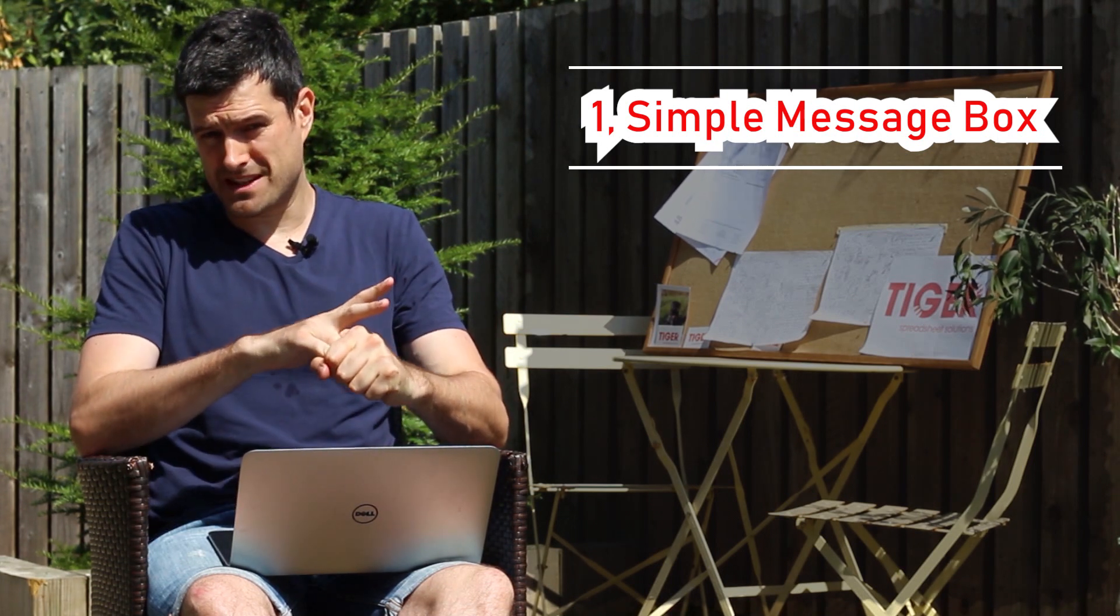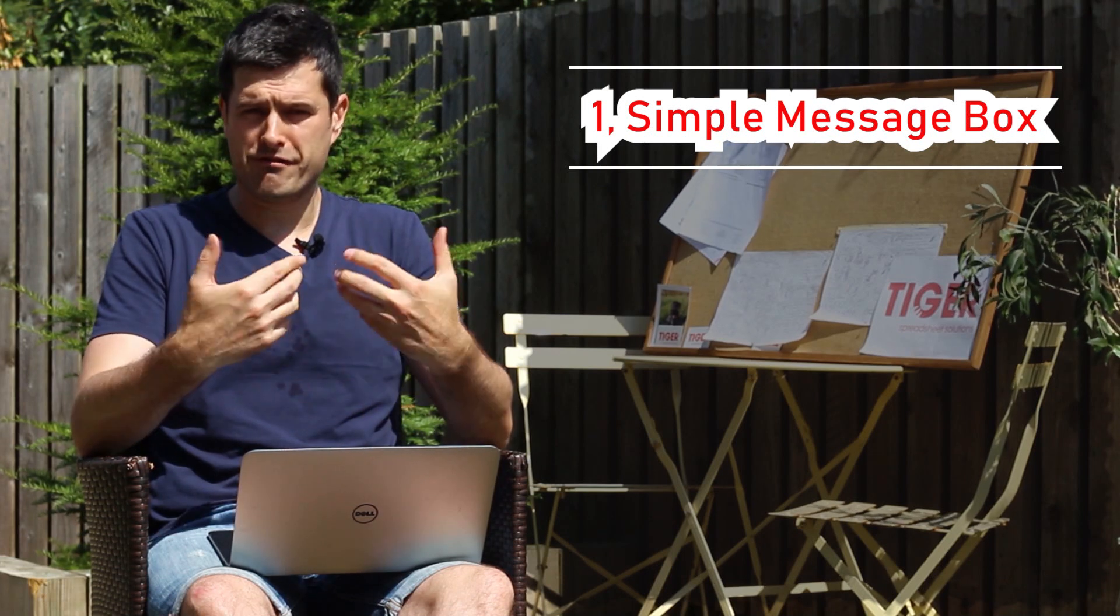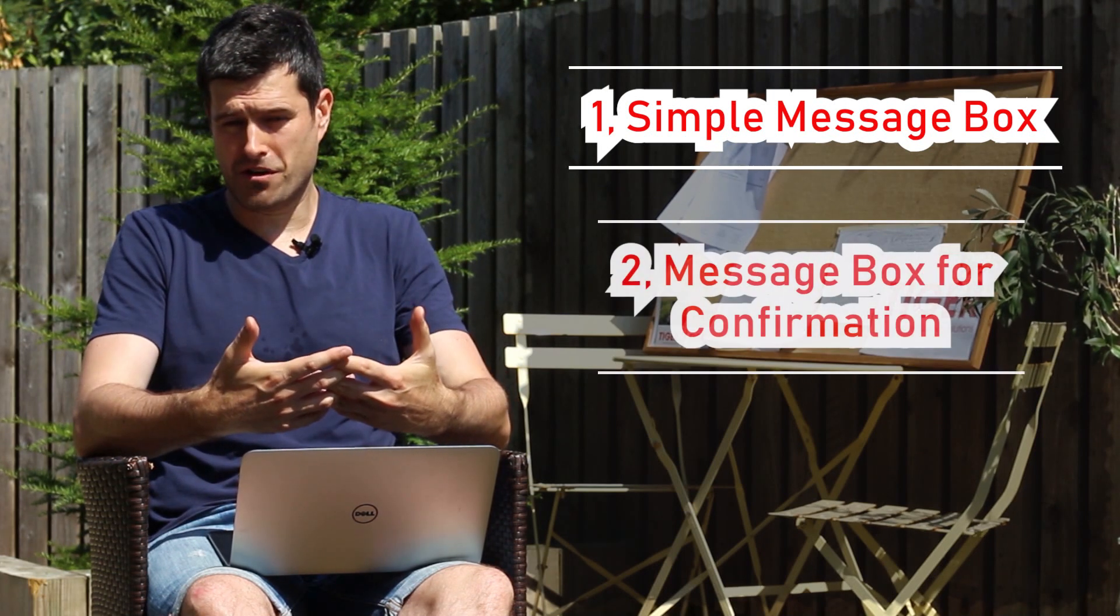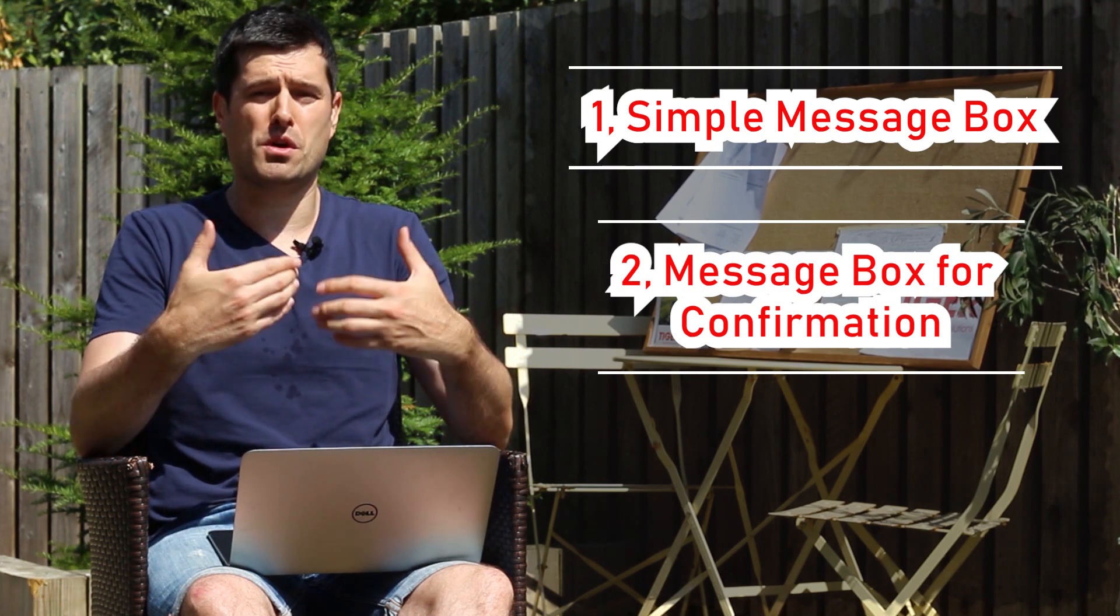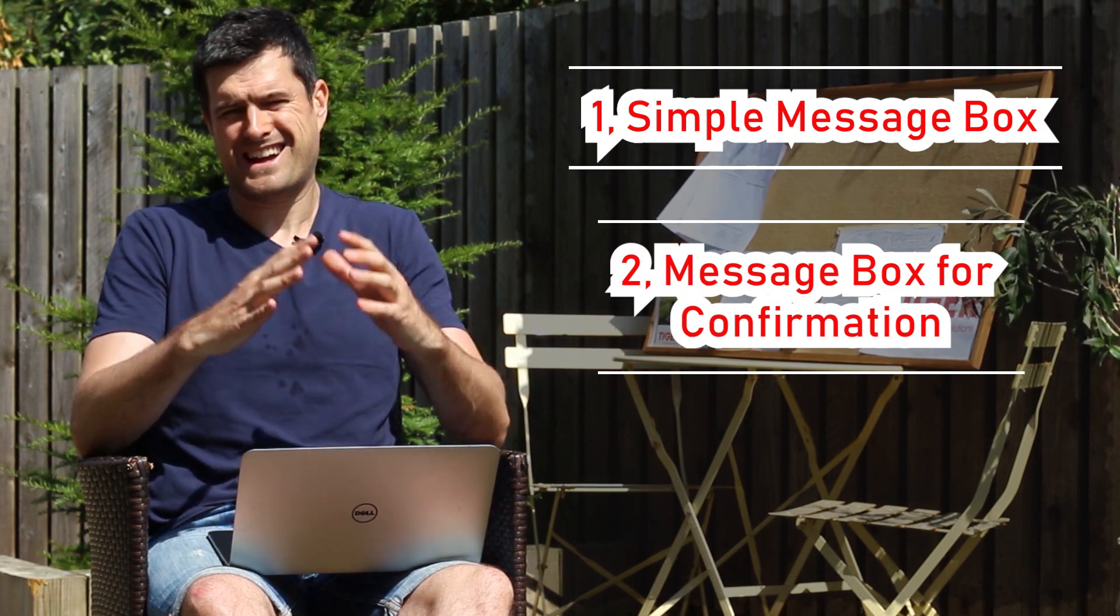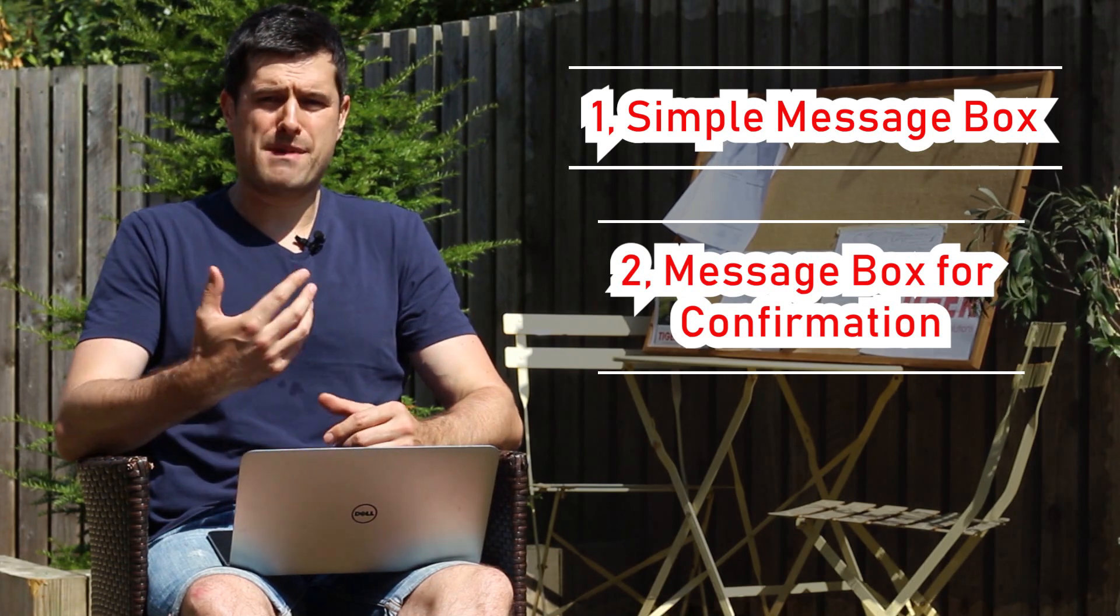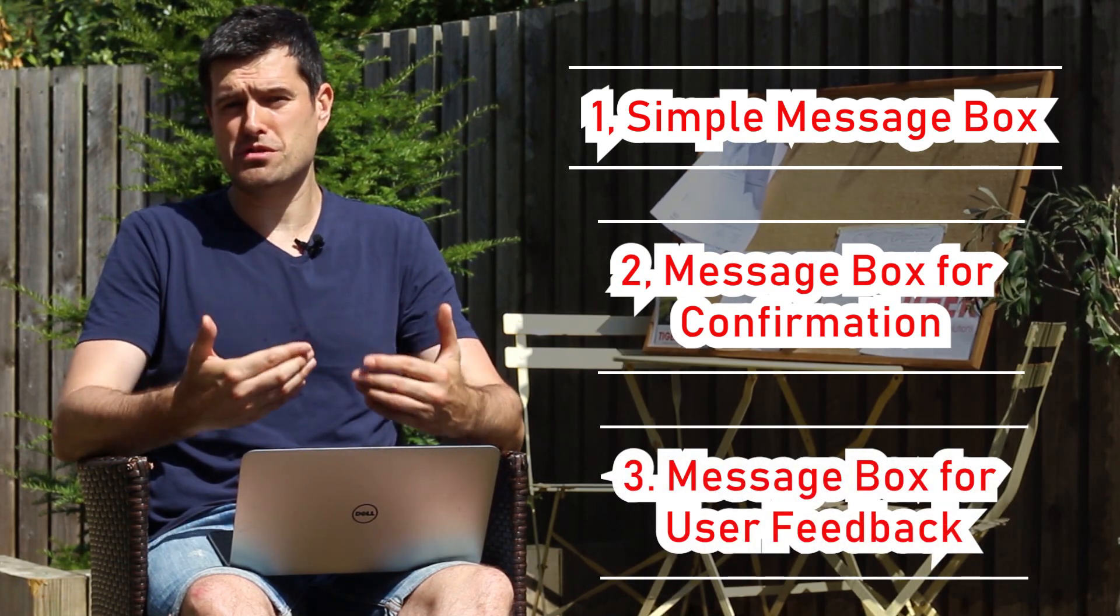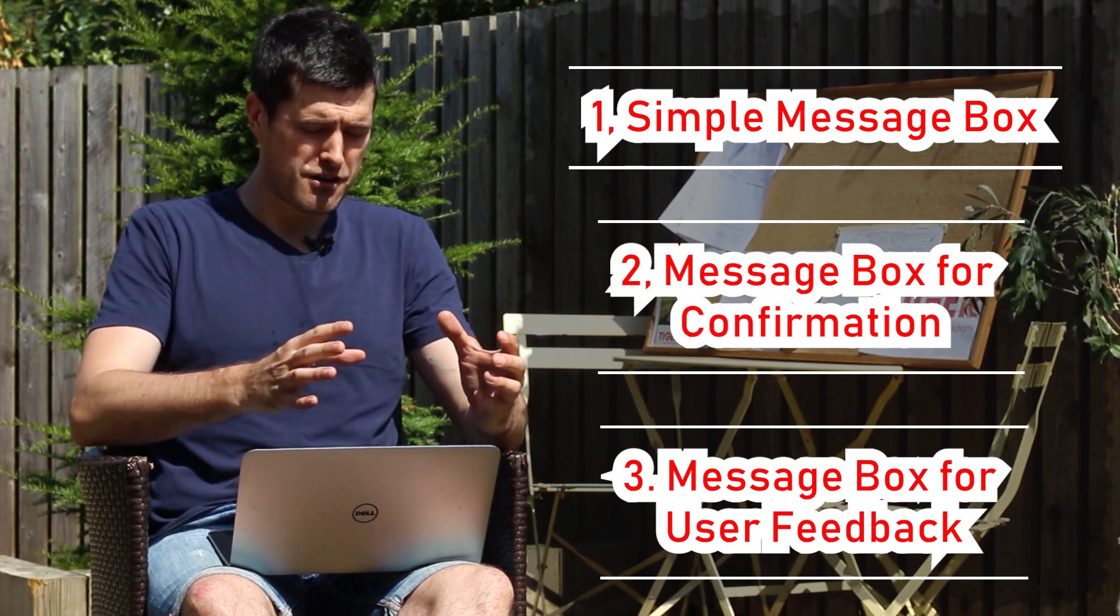Then we're going to look at a particular application of message boxes for confirmation - seeking user confirmation. Do you want to do this? Yes or no? Do you want to continue? That kind of vibe. Thirdly, we're going to look at message boxes to provide user feedback.